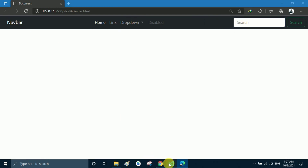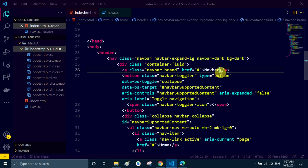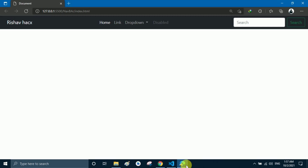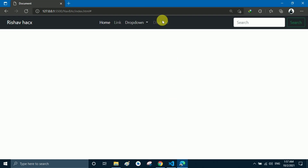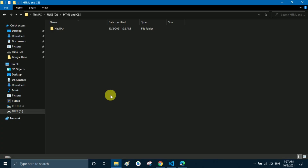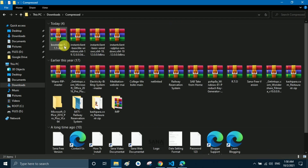I change the navbar brand name to Rishavhacks, which is my YouTube channel name. I save the file and now the name Rishavhacks appears in the browser. However, the dropdown menu functionality does not work because the JavaScript file has not been linked yet. I go to the code — in this folder you also need to place the JavaScript files and you can make a separate folder for them.